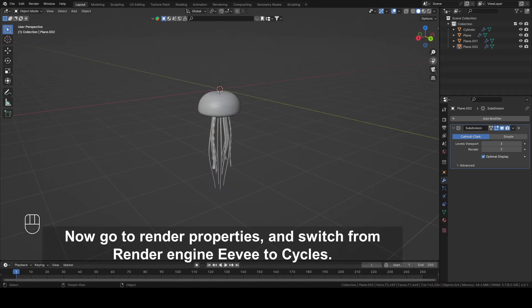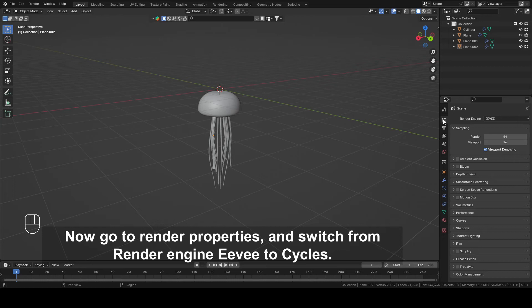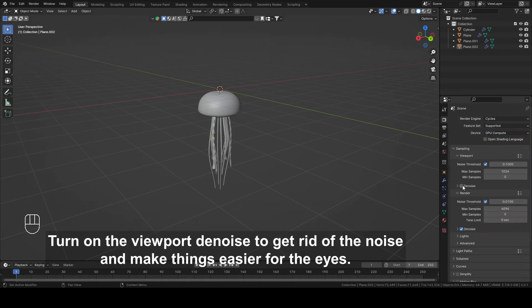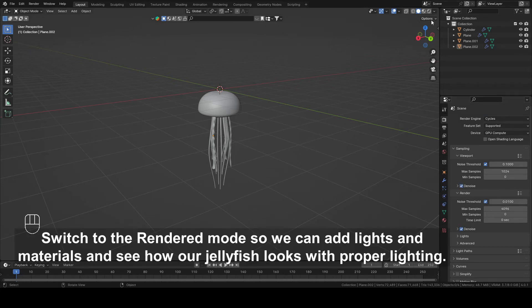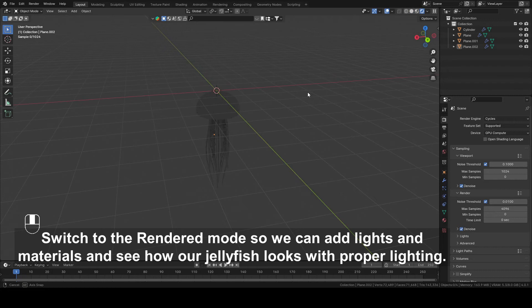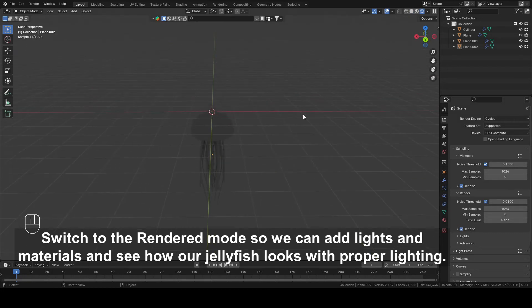Go to Render Properties and switch from Render Engine Eevee to Cycles. Also, if you have a good graphics card, you can switch from CPU to GPU. Turn on the Viewport Denoise to get rid of the noise and make things easier for the eyes. Switch to Render Mode so we can add lights and materials and see how our jellyfish looks with proper lighting.